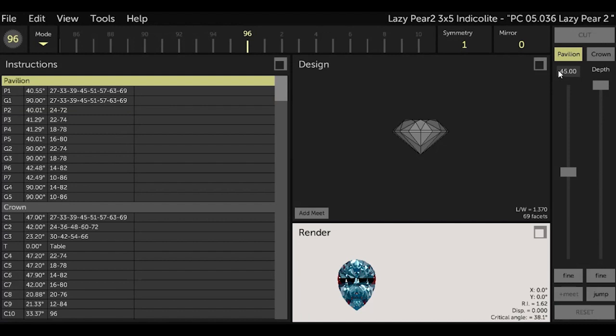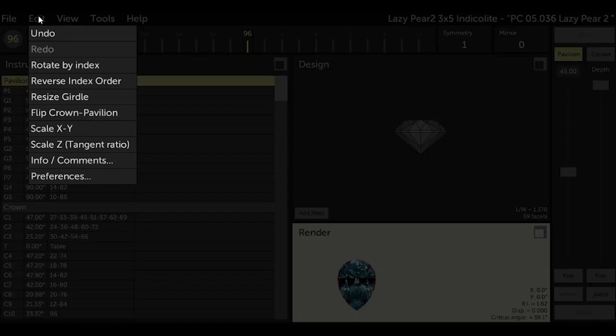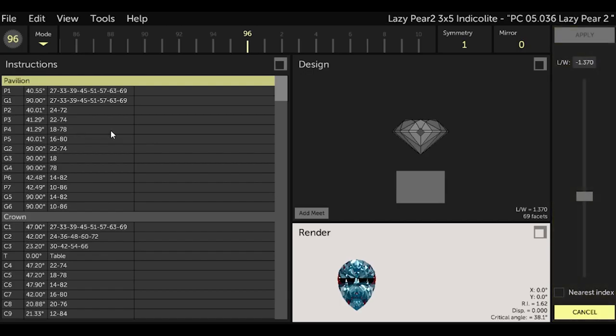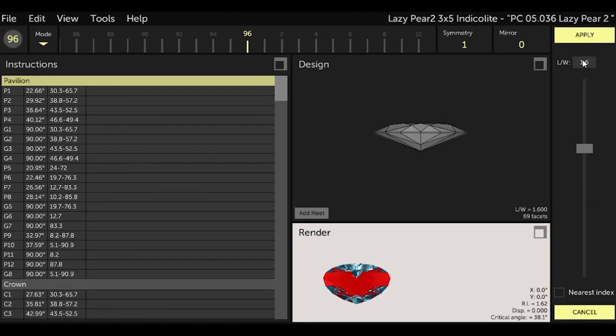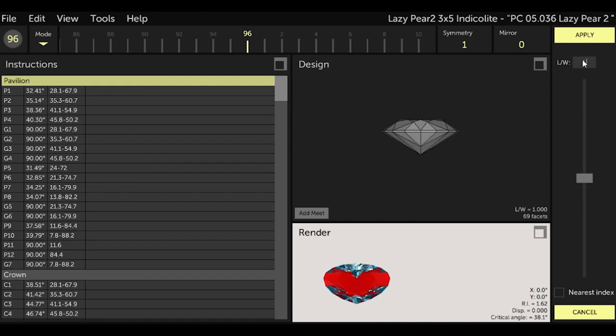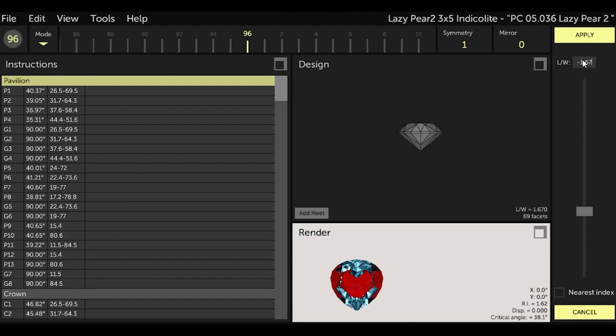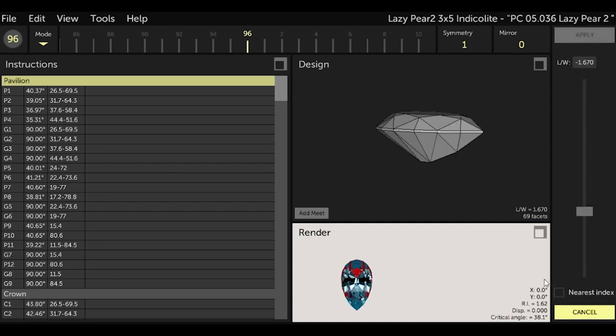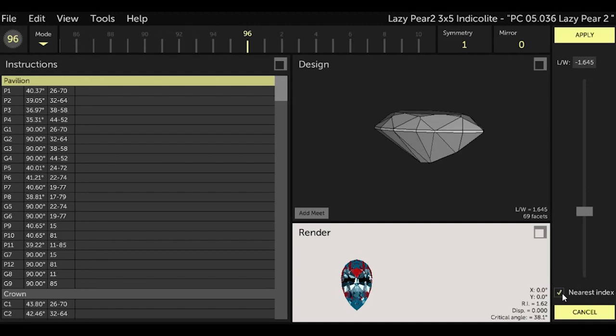This is done by selecting Edit and Scale XY. You can either use the slider on the right side or just type in the new length to width ratio of 1.67. Notice that GCS adjusts the cutting angles in the cutting instructions as you move the slider. It also may add tiers but not additional facets based on the new angles of the cuts. So when you get that 1.67 just select Apply.